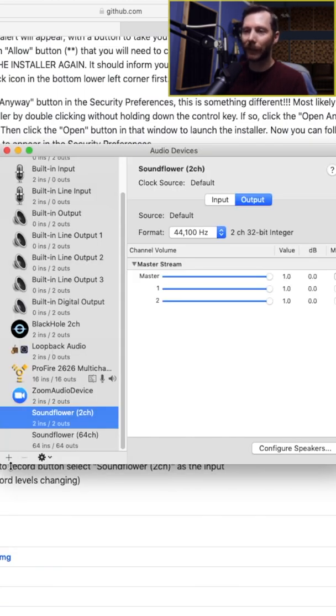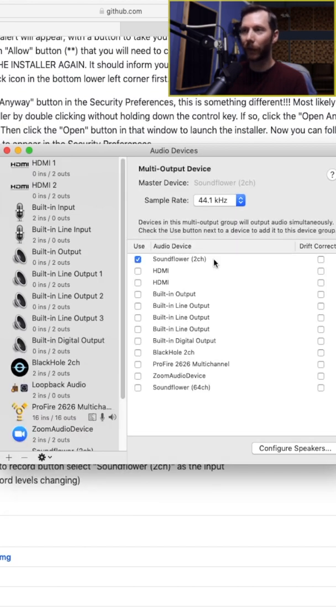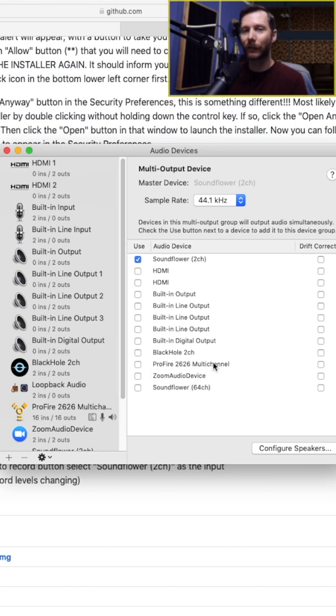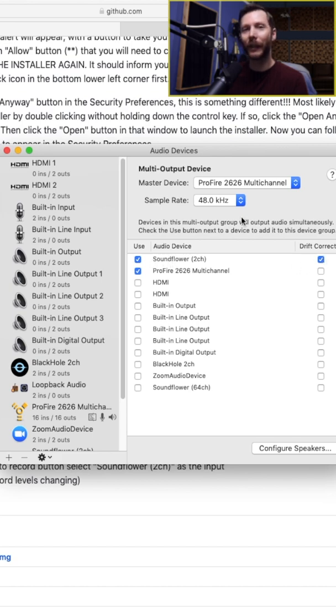So what we're going to do is click on the little plus button here, and we want to create multi-output device. So here we're going to select Soundflower 2 channel, as well as our audio interface. Set this to your audio interface, and I'm going to make sure Drift Correction is selected for Soundflower.